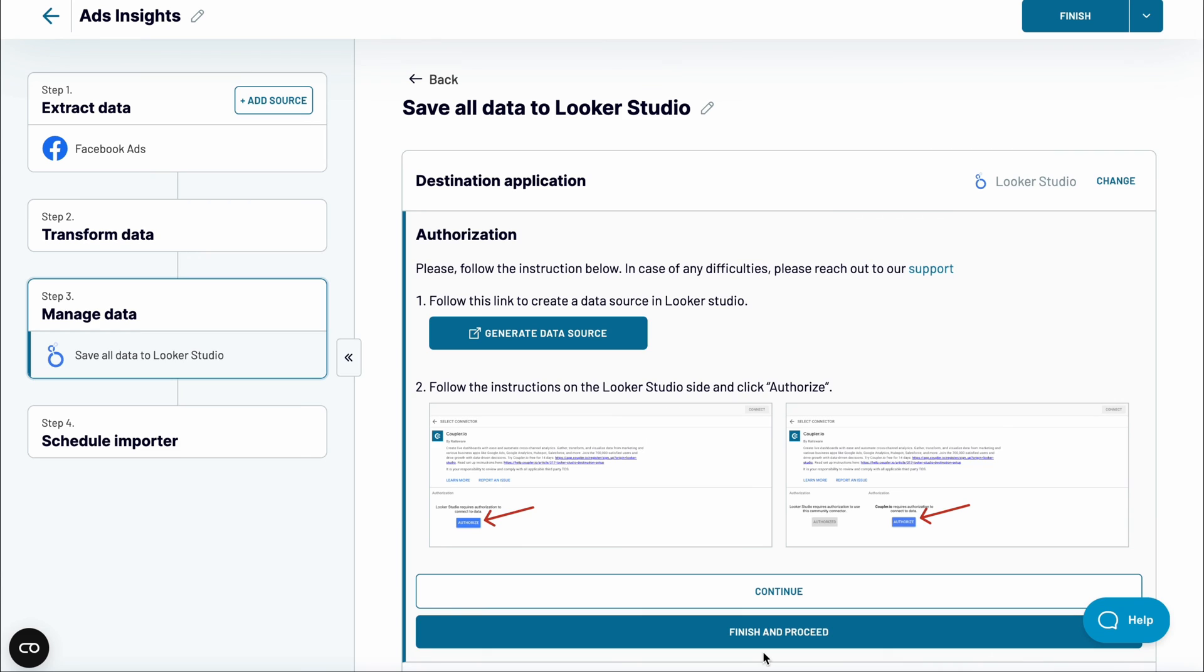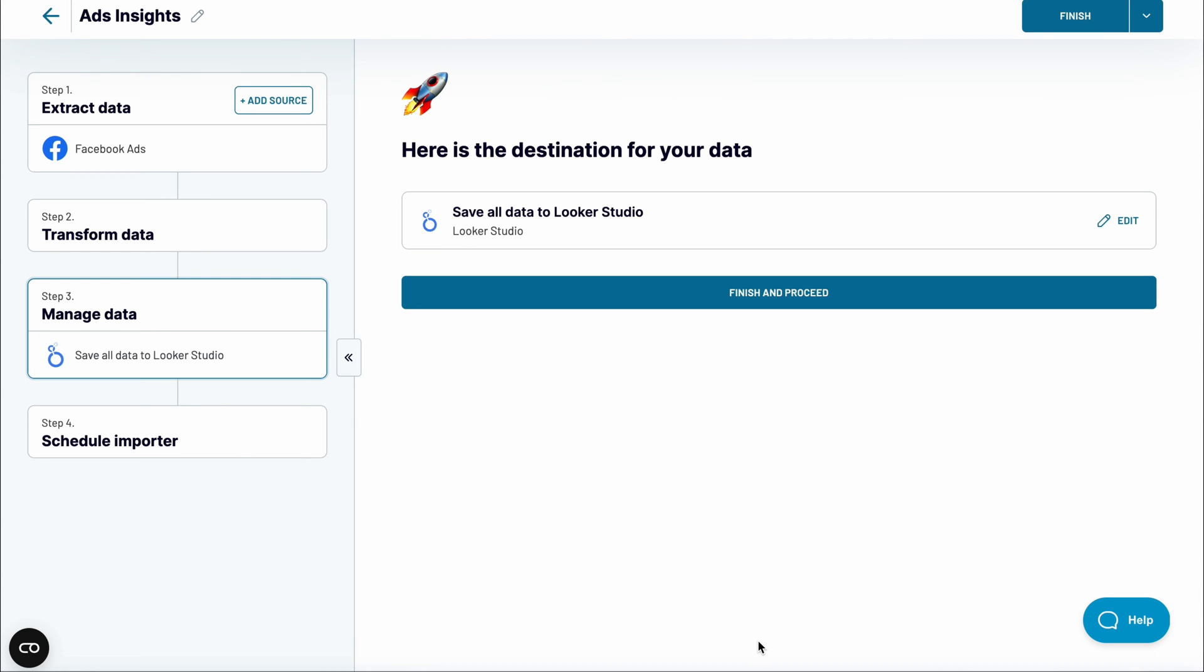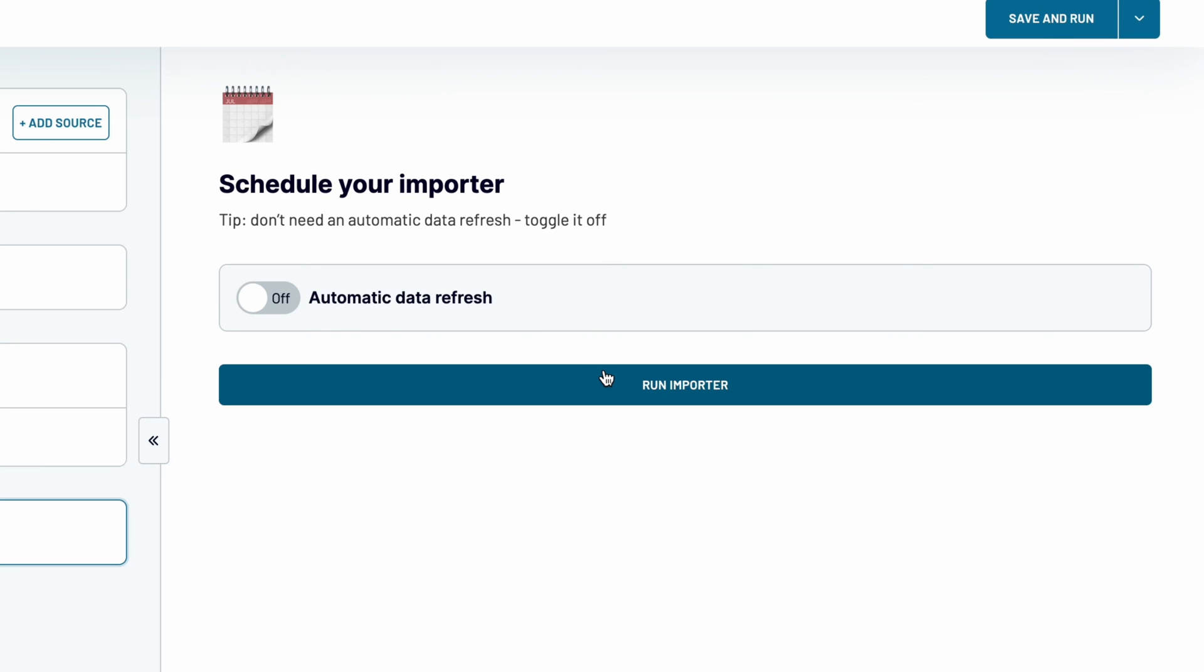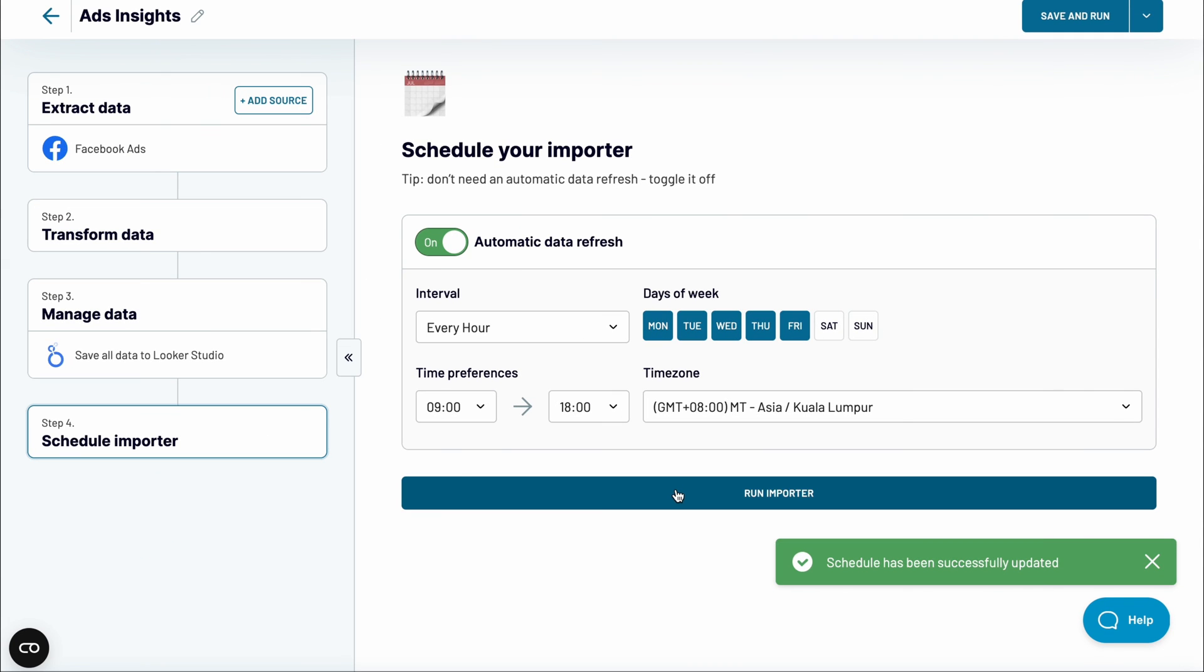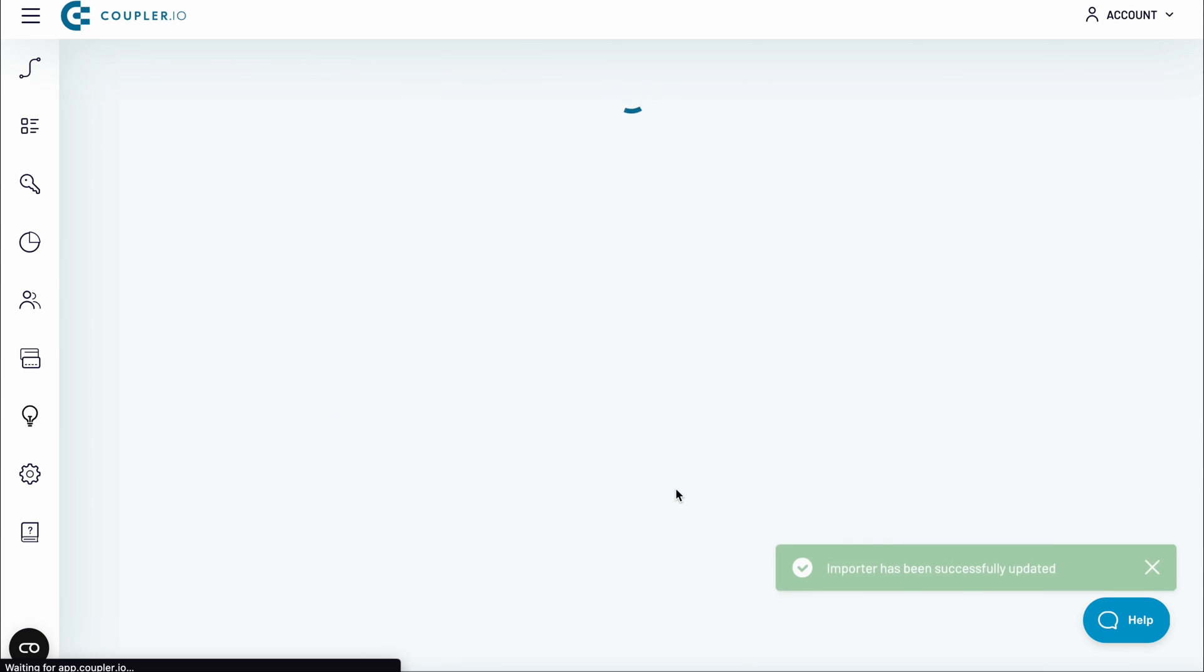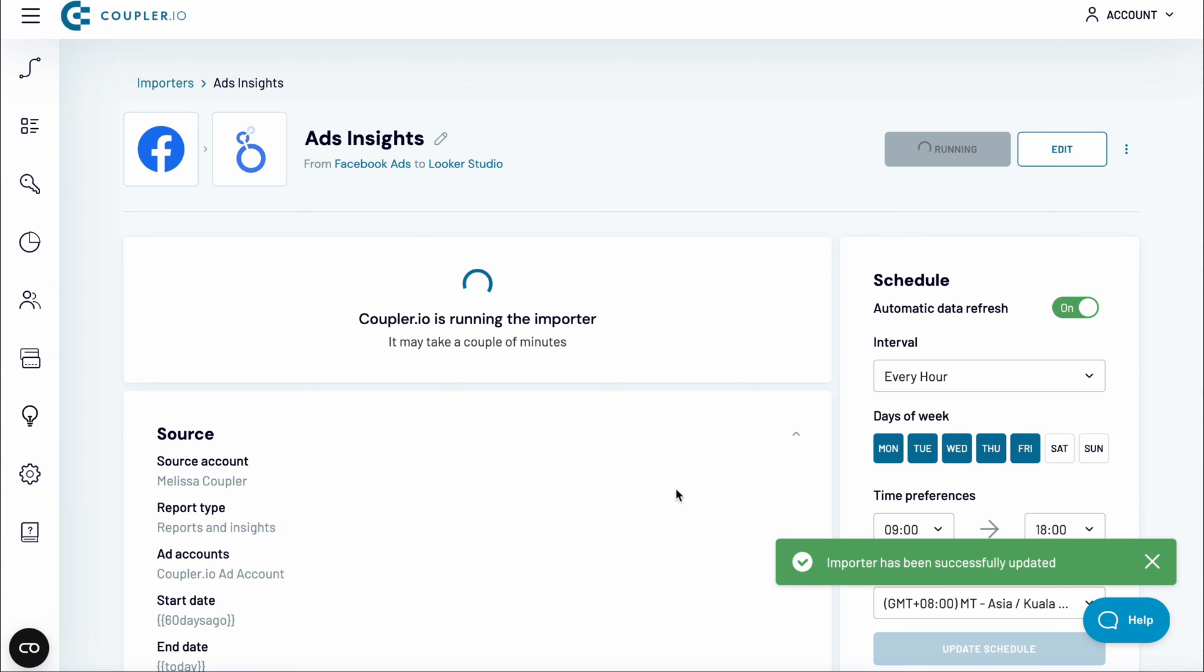There's one more thing you may want to do. Back in Coupler.io, enable a schedule for your importer. This will refresh your data at a chosen frequency, for example, hourly. Run the importer again and you're good to go.